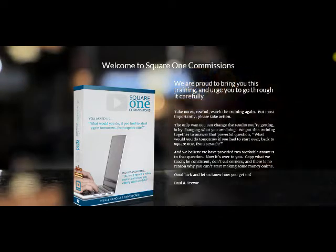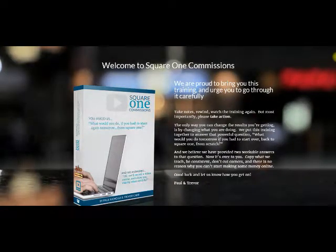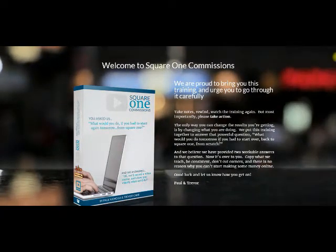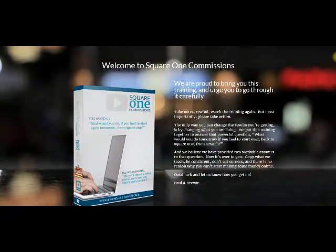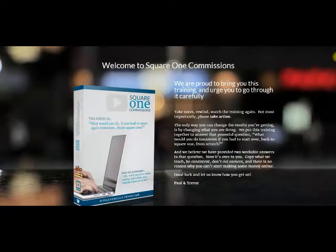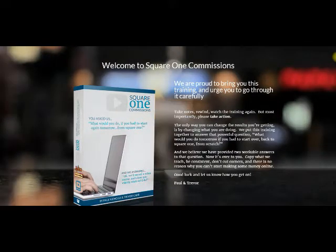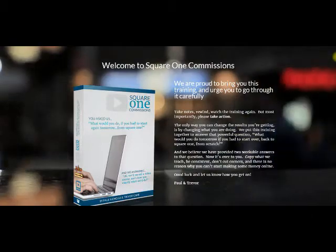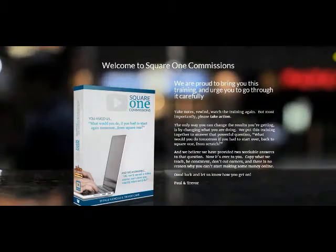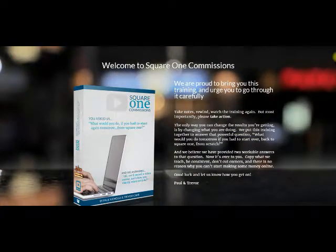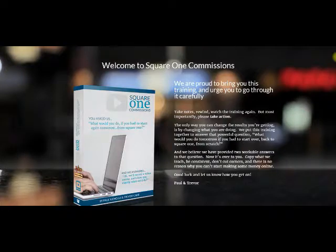Paul Nichols and Trevor Carr are the creators. Paul Nichols is somebody who's been a mentor of mine for a number of years. He's had some fantastic products in the past.